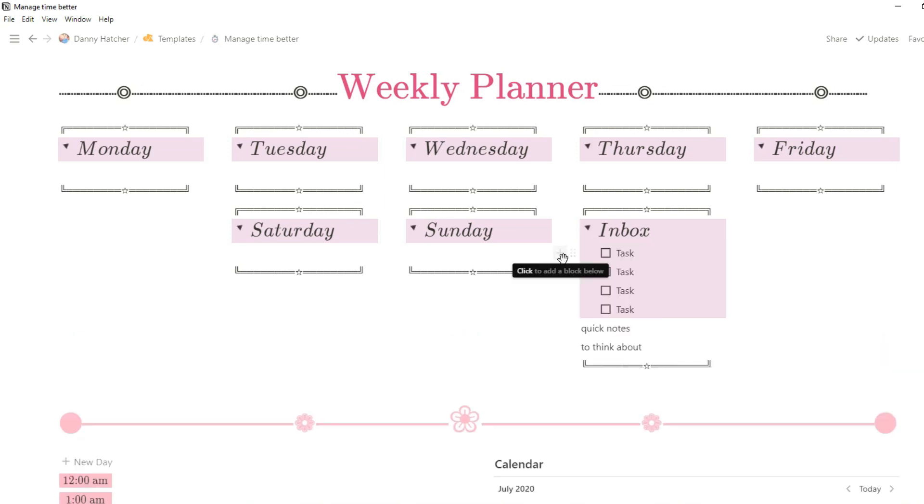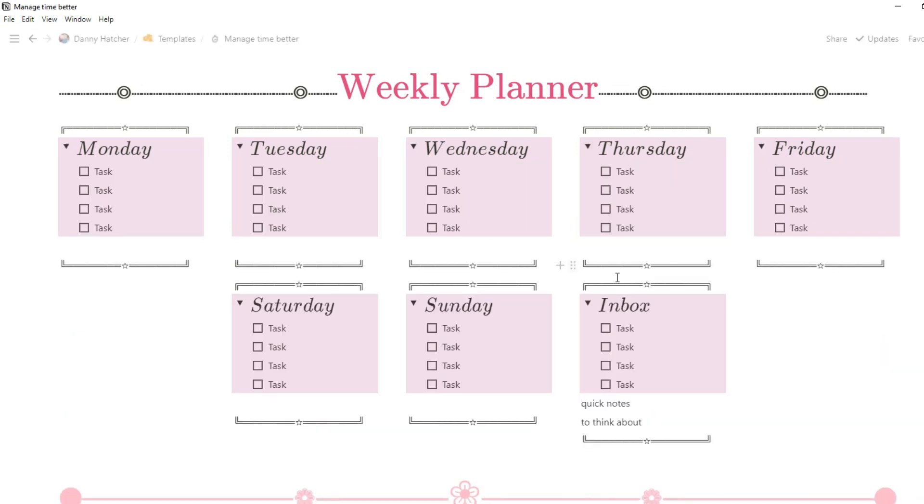If I use the shortcut ctrl alt t I can open up all of these days and I can see all of the tasks that I need to get done for each day in this week. Then I can tick them off when they're done, and if it's not that day I can just close the toggle so I don't have to see it.